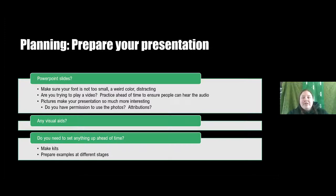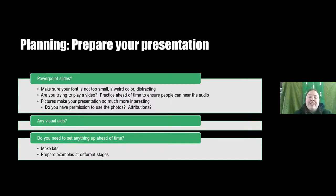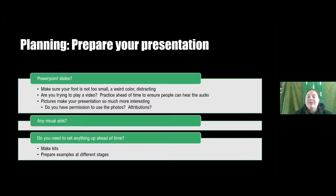Prepare your presentation — online or in person, you'll have different needs. If you're online, are you going to do PowerPoint slides? Make sure your font is not too small, weird color, or distracting. Are you going to have distracting transitions? Are you trying to play a video? I've seen a lot of problems with this, so practice ahead of time to make sure people can hear the audio, or are you going to be narrating it? Pictures make your presentation a lot more interesting, but make sure you either use your own or have permission — and credit the source.